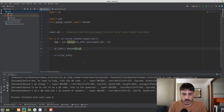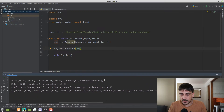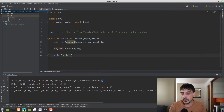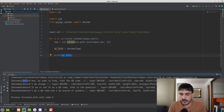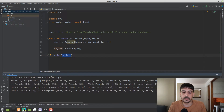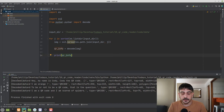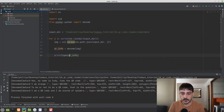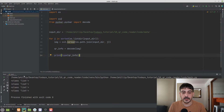Let's execute the main script and take a look at qrinfo. We can see that we have four objects — it looks like a list, starting and ending with list brackets. For each one of these objects we have different fields: data, type, rect, polygon, quality, and orientation. Let's print the type of qrinfo and confirm that it is in fact a list.